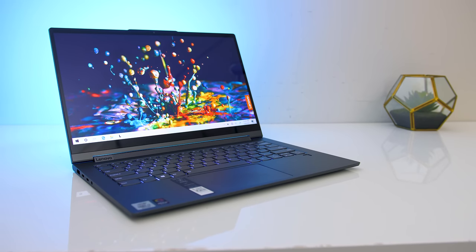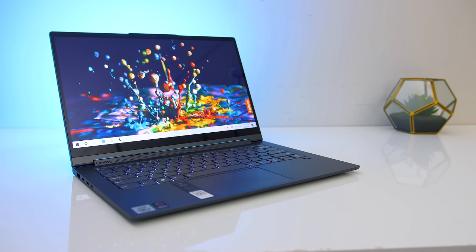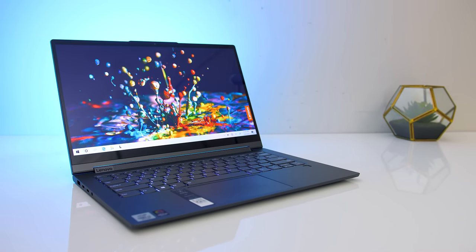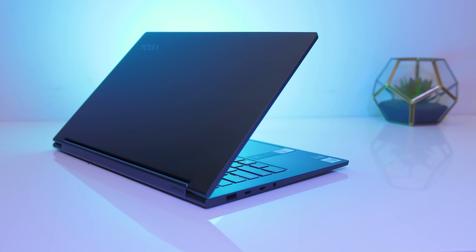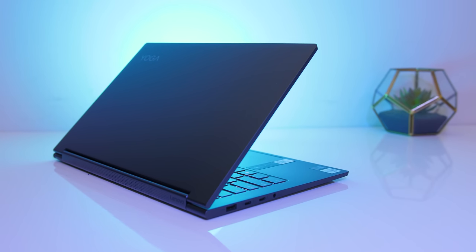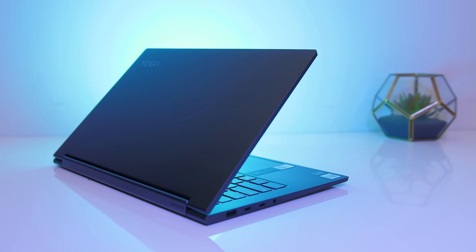The Lenovo C940 is a smaller 14 inch 2-in-1 premium laptop. Let's check it out in this detailed review and help you decide if it's something you should consider.